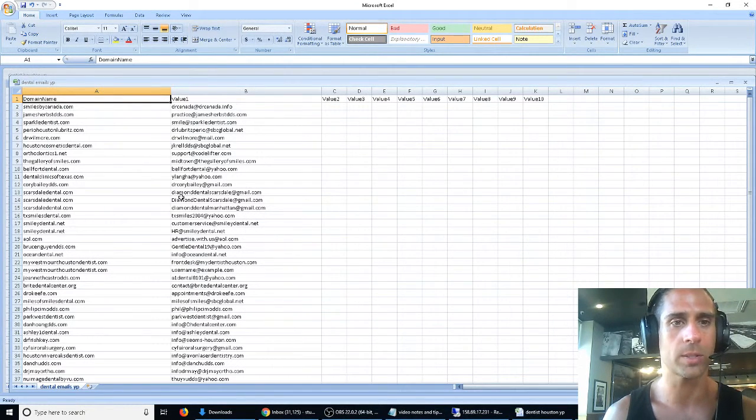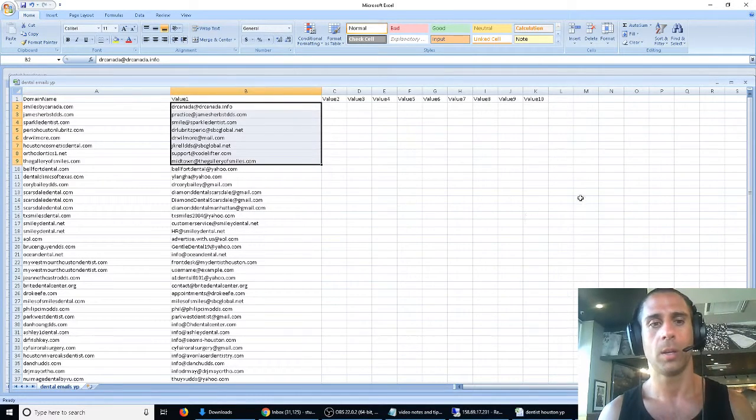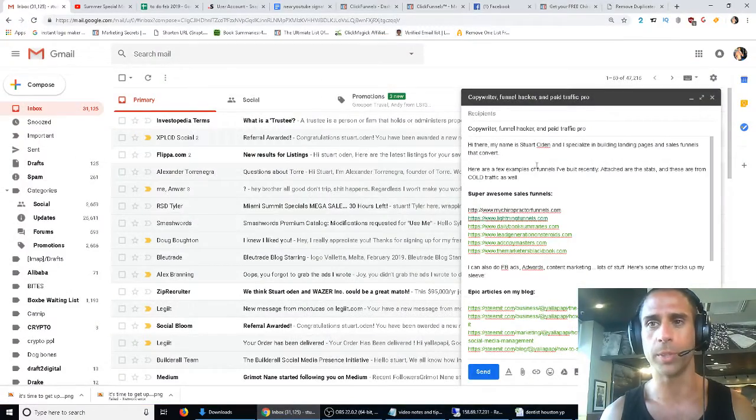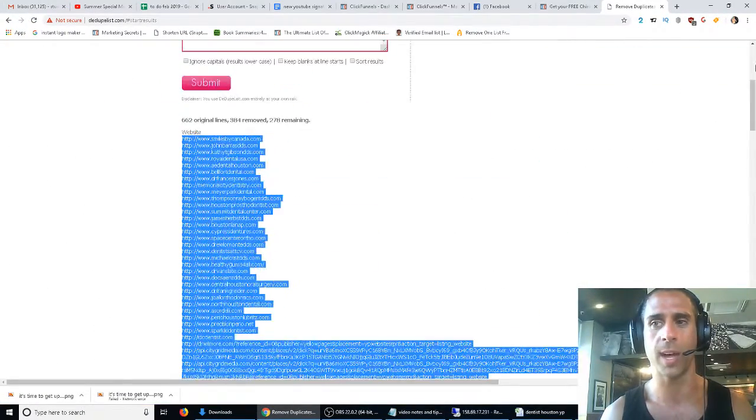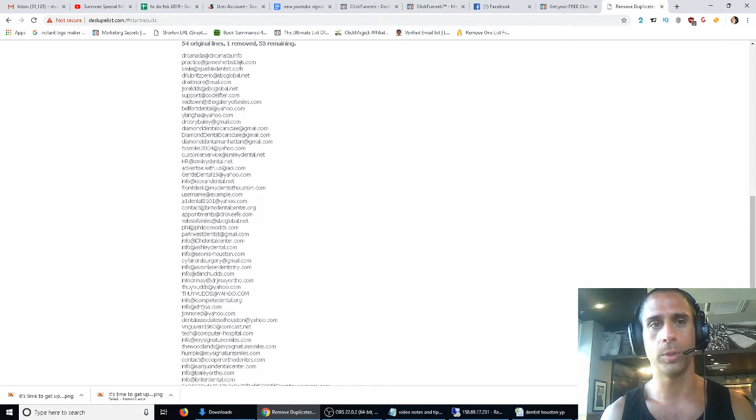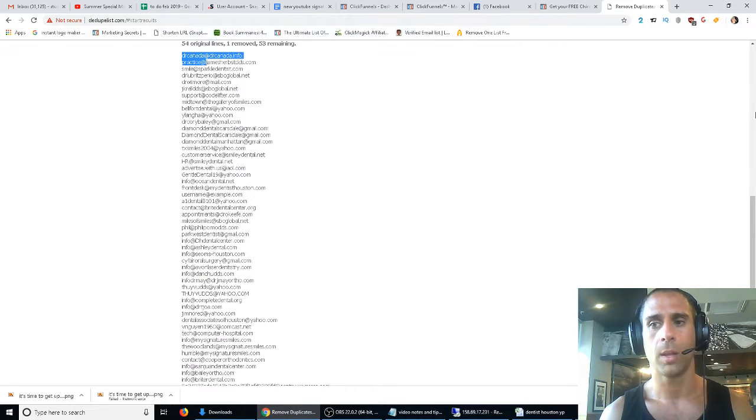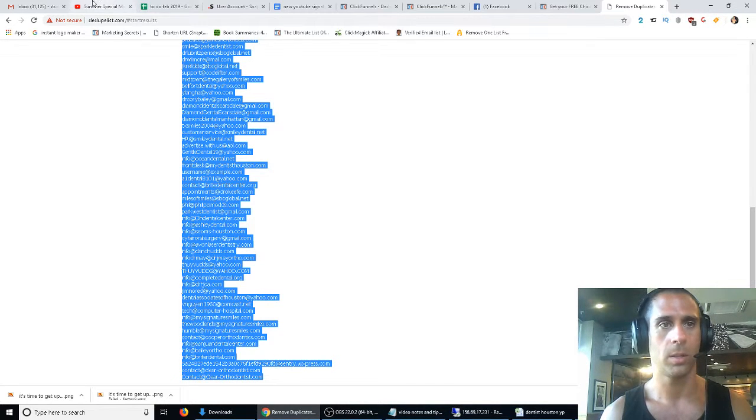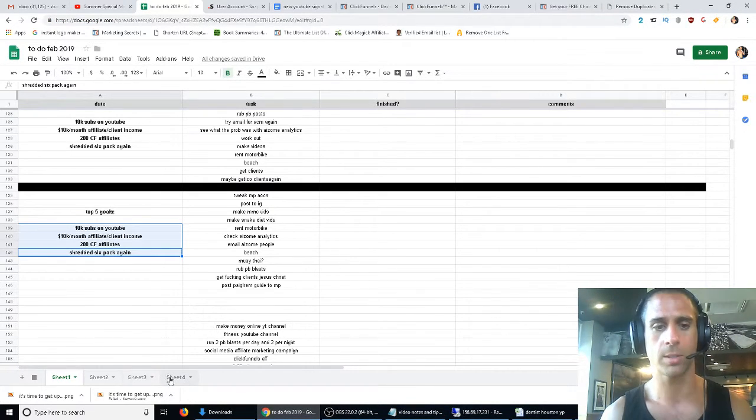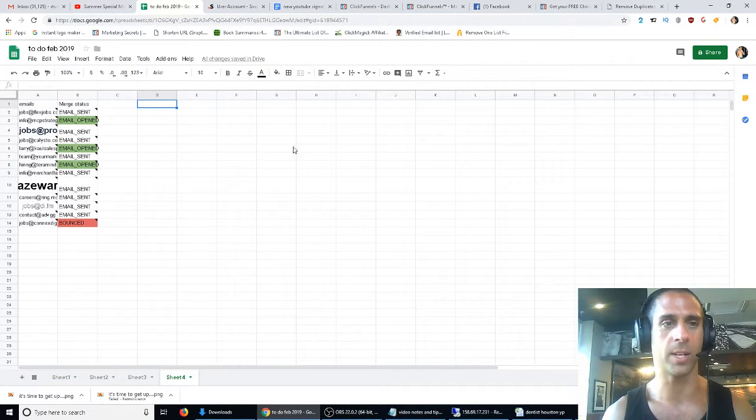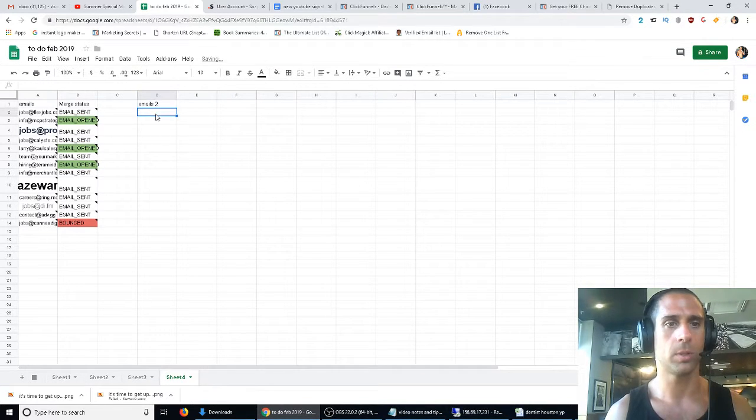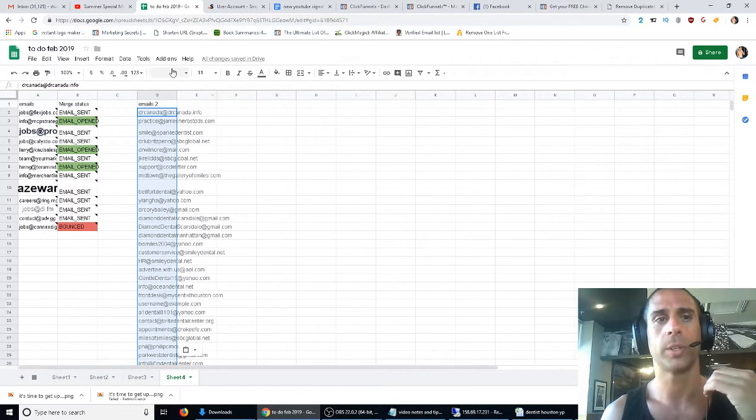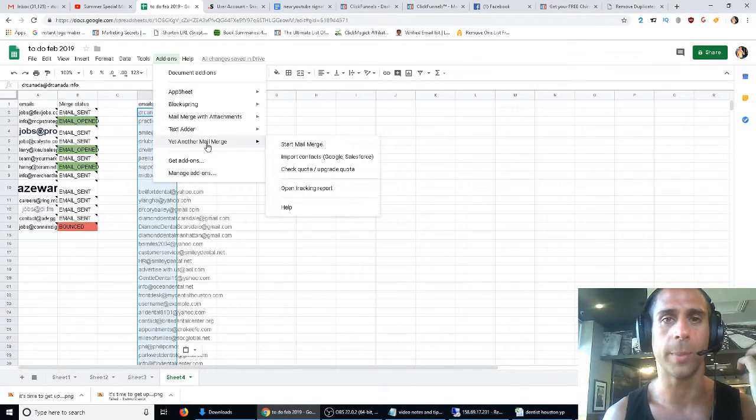That will give us all of these emails right here—it'll show you the URLs and the emails. What we're going to do is run this through deduplist one more time just to make sure we don't have any duplicates. One removed, 53 remaining. We're going to open a Google sheet, this is the mini campaign I ran yesterday, call this one emails too, paste that in there.